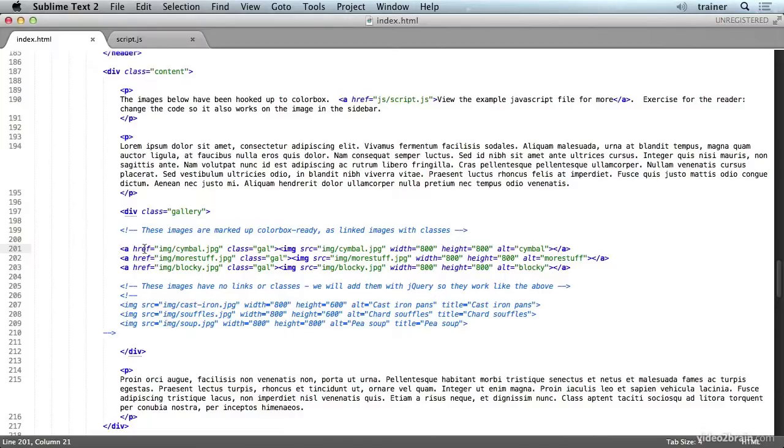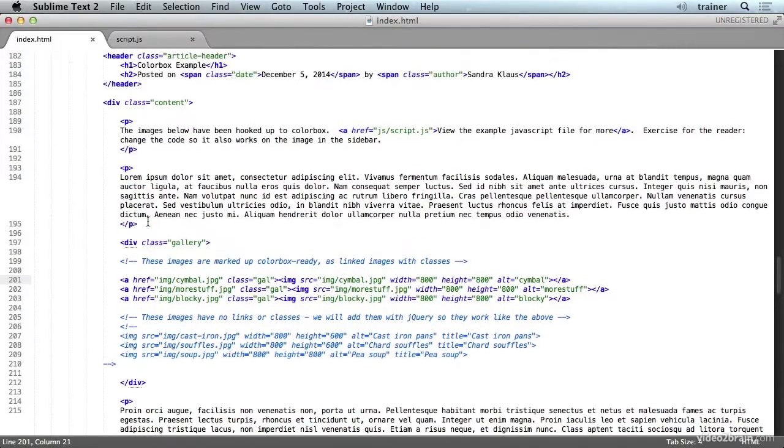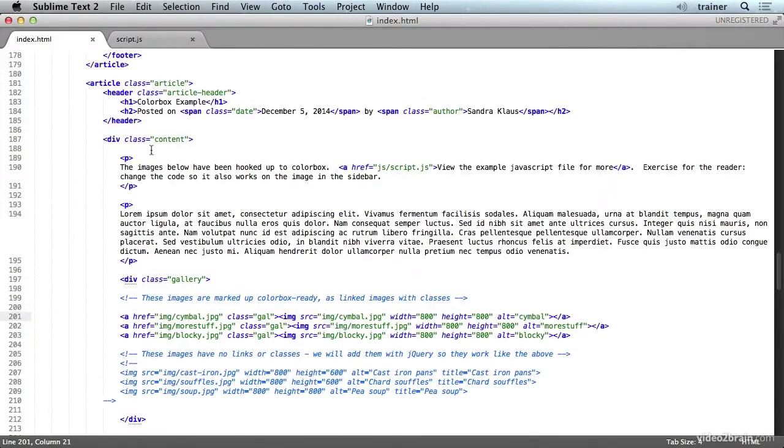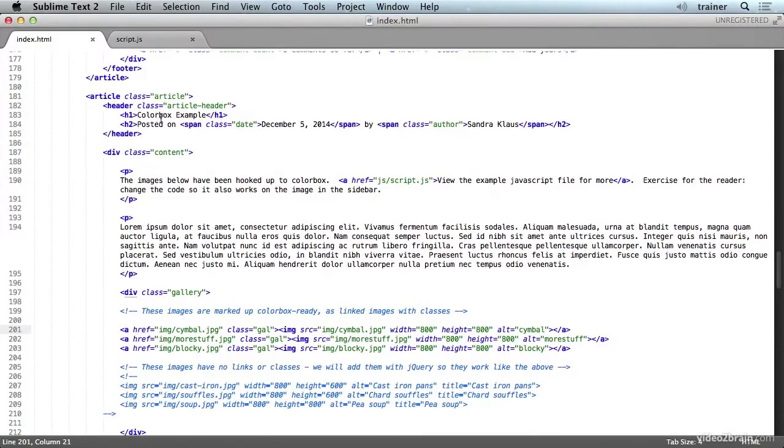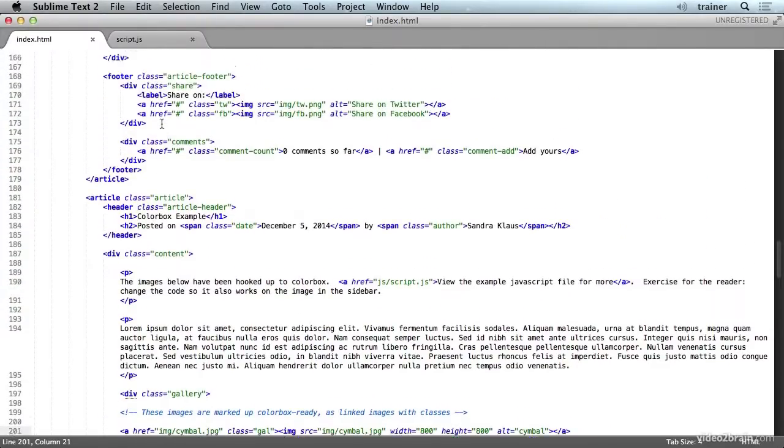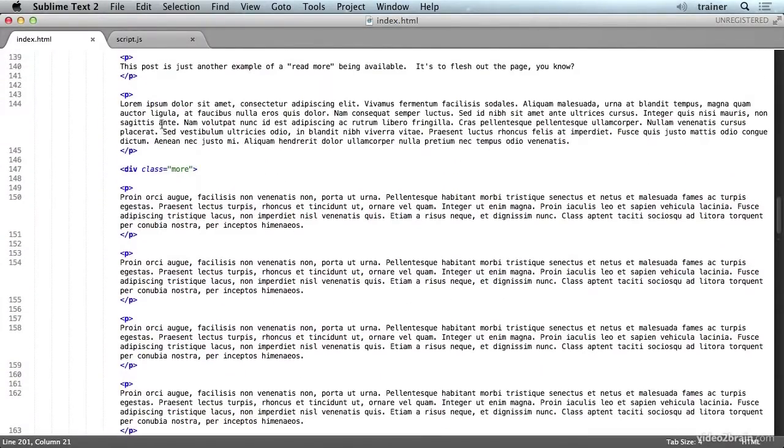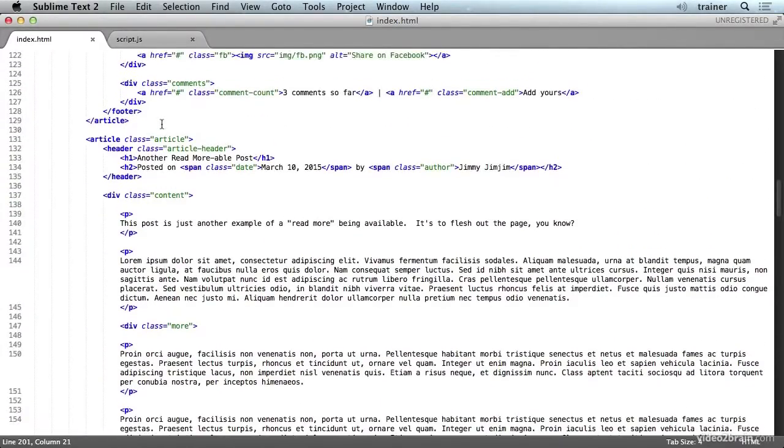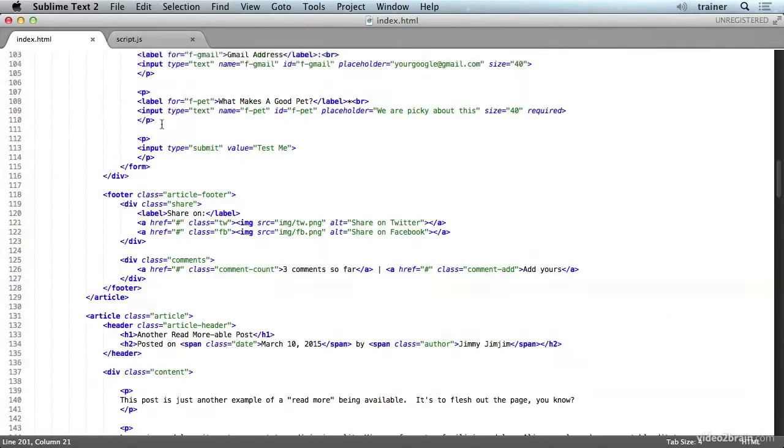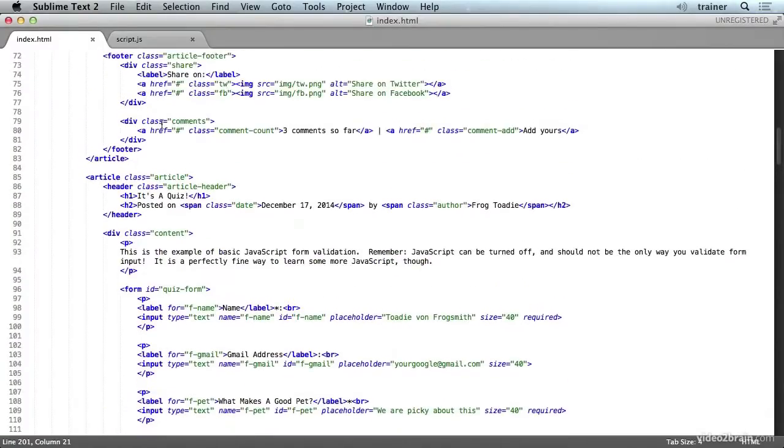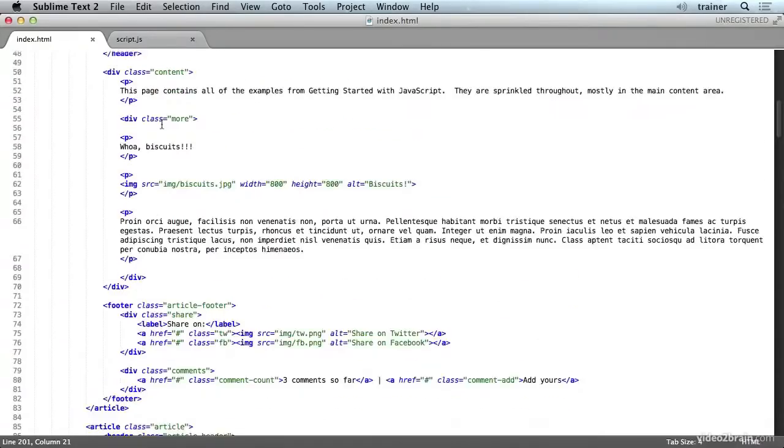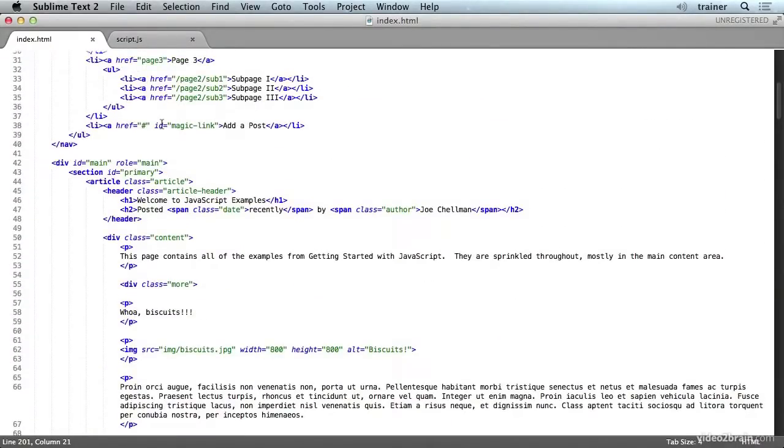So in our case, there aren't a lot of IDs in this markup. There are classes, but it takes a little while going up the document before we finally get to an ID. We have to get all the way up to primary up here.